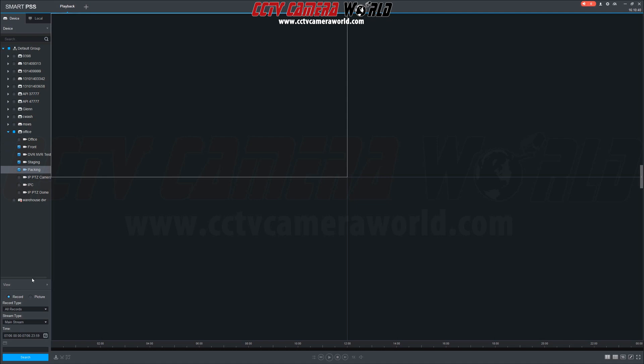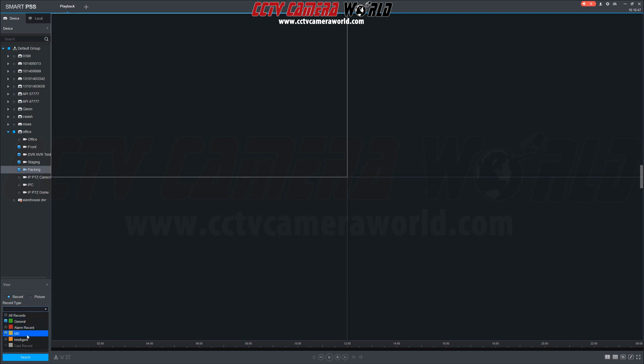After selecting the cameras, scroll down to record type to specify the type of video you'd like to play back. You have several options such as general, which is continuous video recording, and MD, which is motion detection. In this case, we're going to select all records.